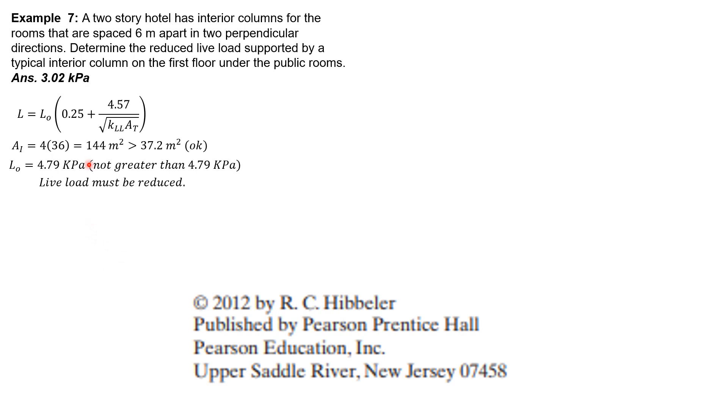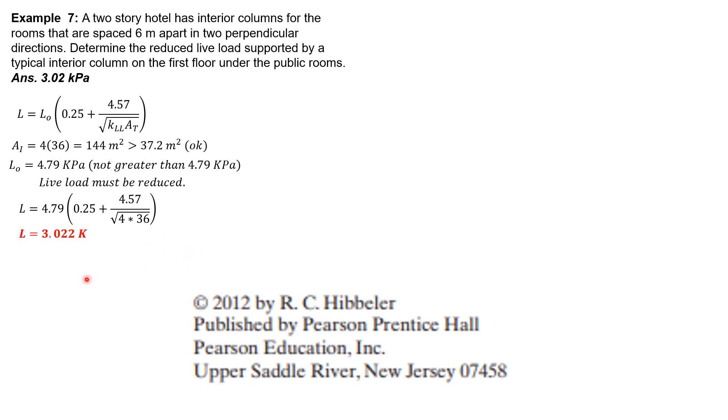Substitute into the formula and compare it with 50 percent of L₀. So 4.79 times (0.25 plus 4.57 over square root of 4 times 36). The result is 3.022 kilopascals.